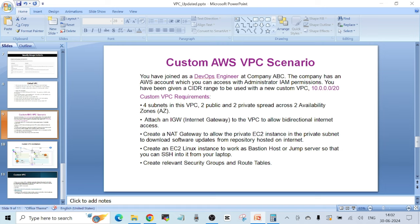This instance should be in the public subnet so that I can access it over the public internet from my laptop. Then we have to create the relevant security groups to attach to the private EC2 instance and the bastion EC2 instance, and we also have to create route tables. I'm going to show you all of this in real time on the AWS management console — all the concepts: why we have to create route tables, why we have to create security groups. This is the type of scenario you will actually get when working for a real company.